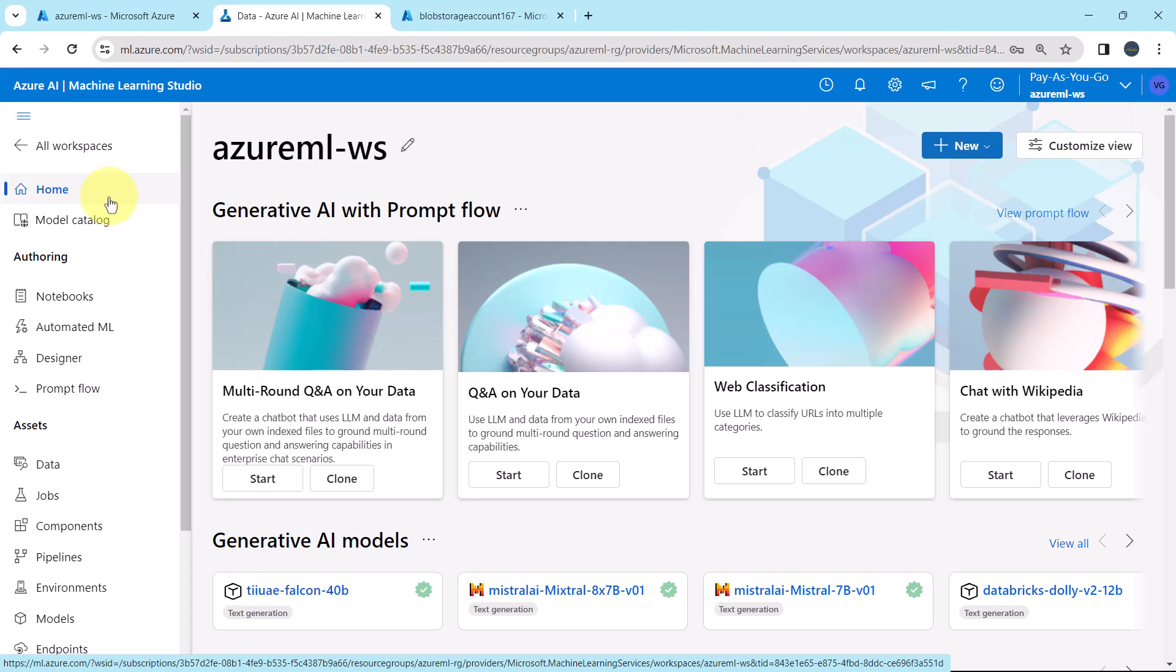Hello everyone, I am Vijay Ghatwe and welcome to my YouTube channel. In the previous video, we created the data store. Now in this video, we will create the data asset.